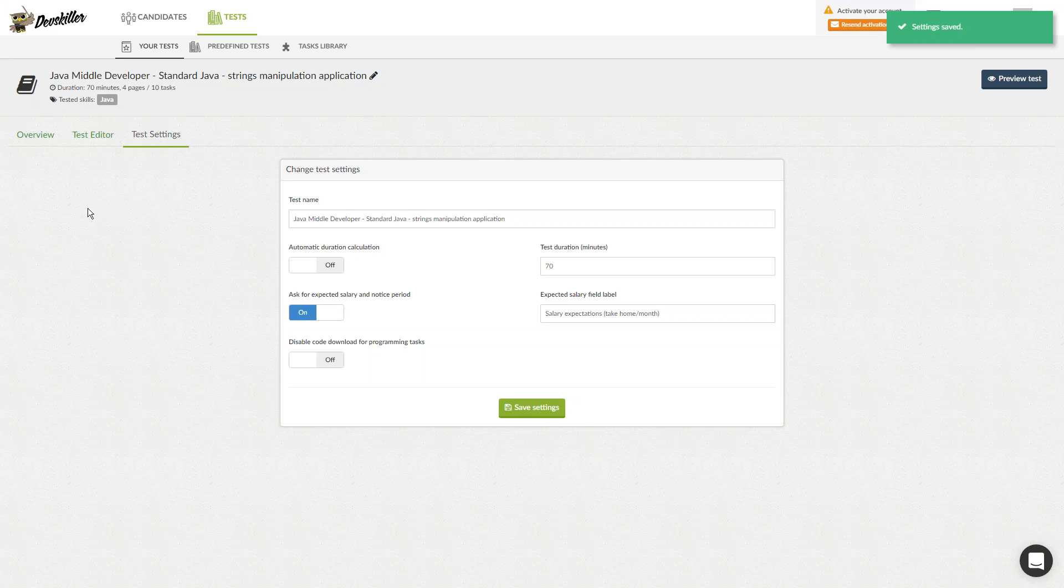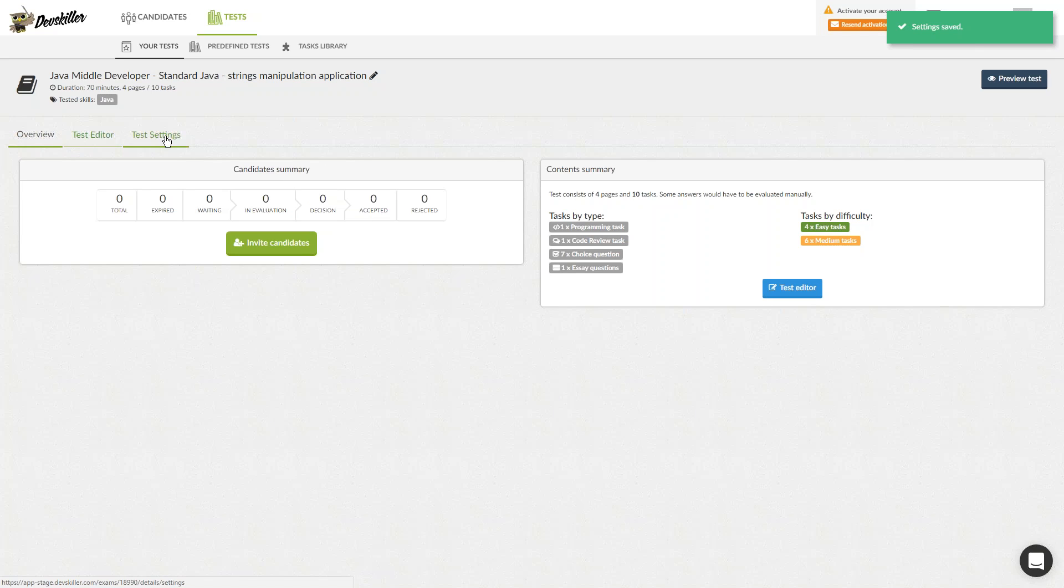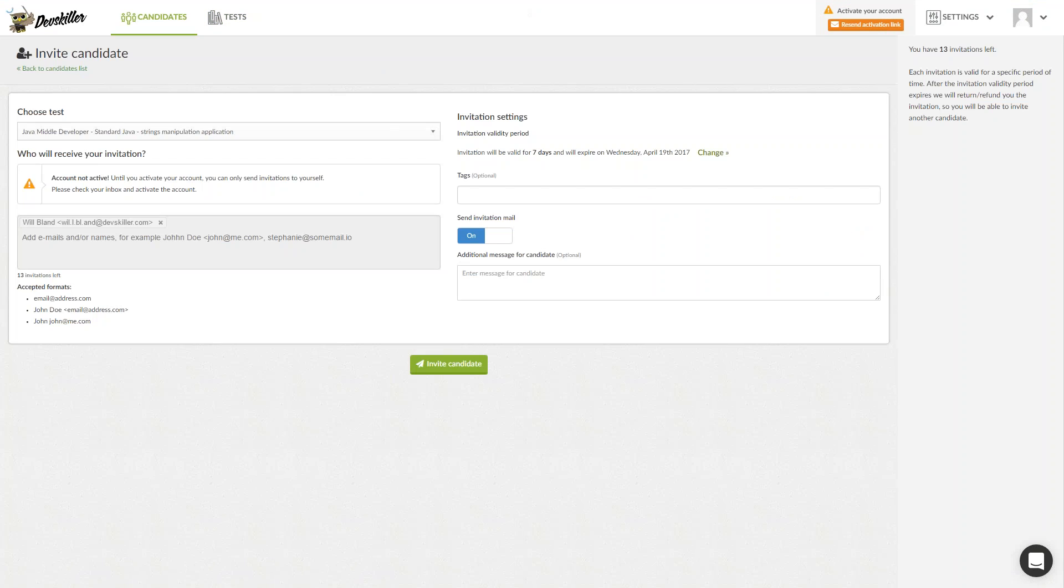At this stage, the next step of the process is inviting a candidate. To invite a candidate, simply click on the Invite Candidate button. The test for which you are inviting candidates will be pre-selected in the top bar.